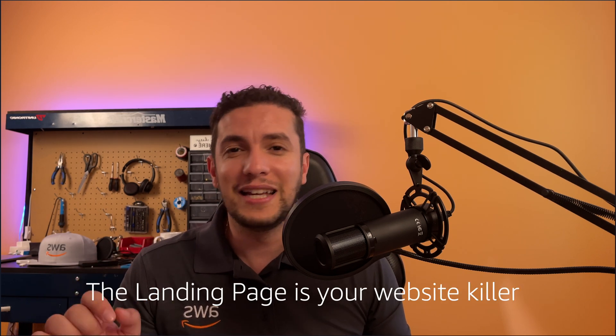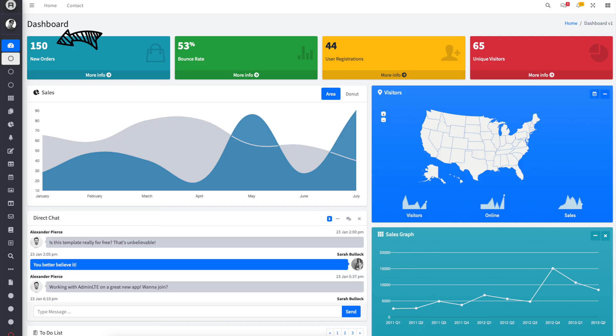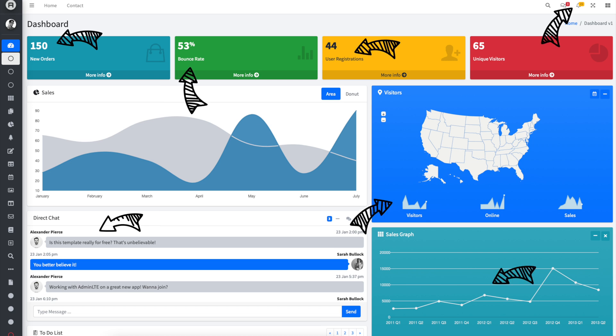The landing page is your website killer. It's the one that's supposed to give your users all the information they need in a glimpse. They get to see the upcoming events, the notifications they received, messages, replies, views, votes — whatever your website provides — you want to give them just a little glimpse of it on that landing page.